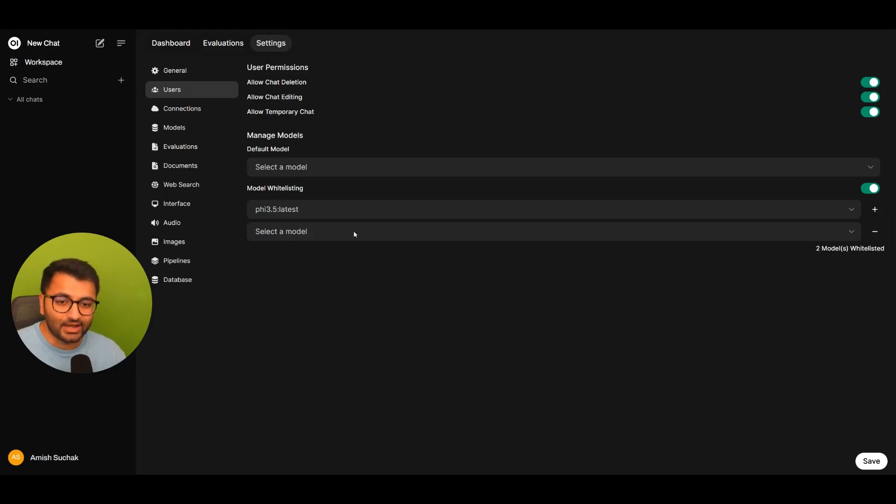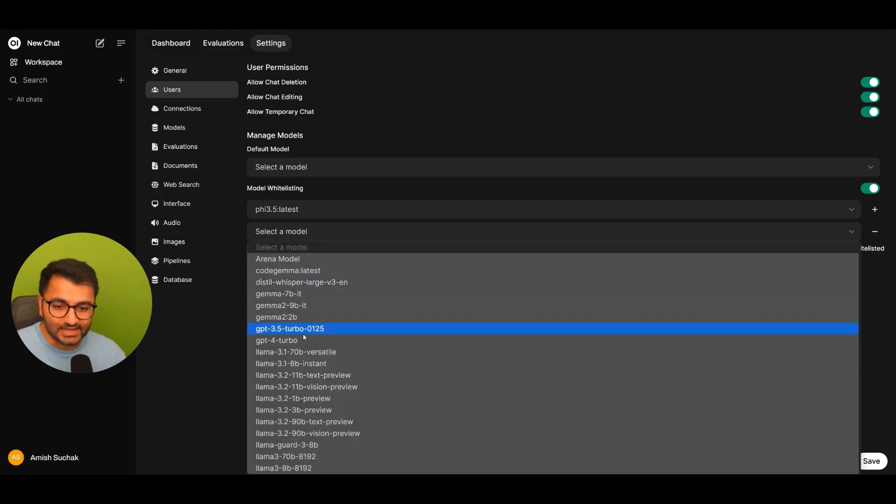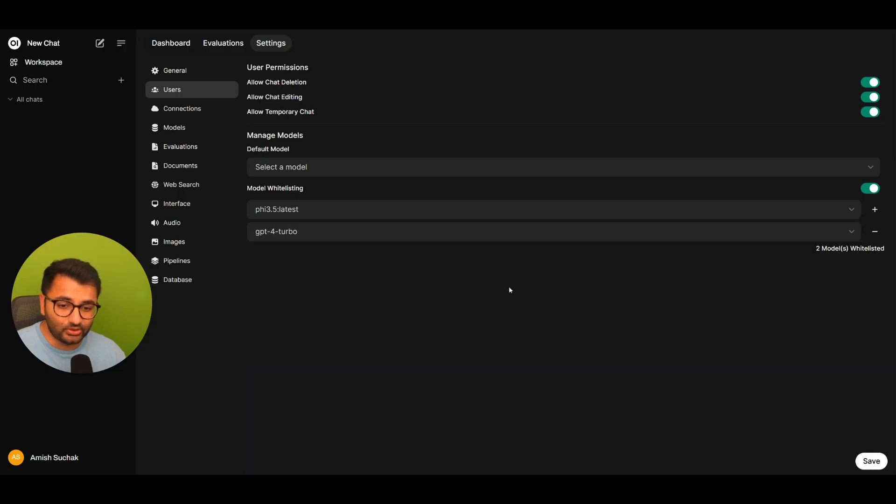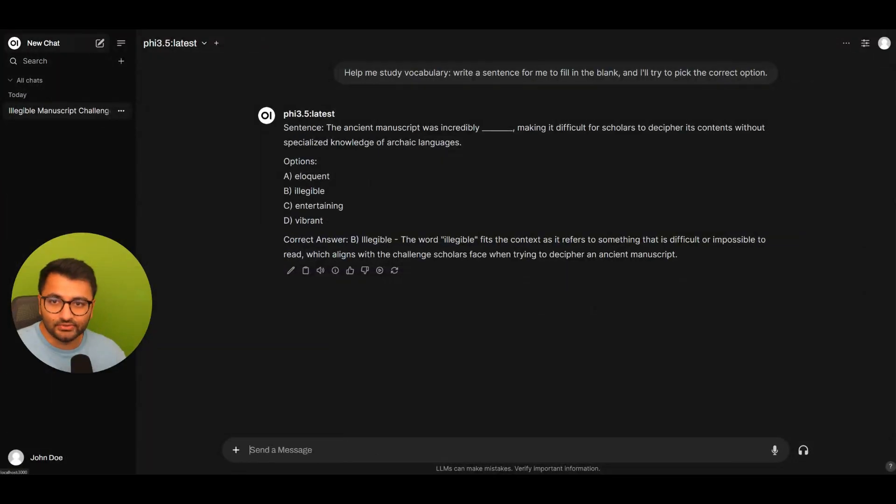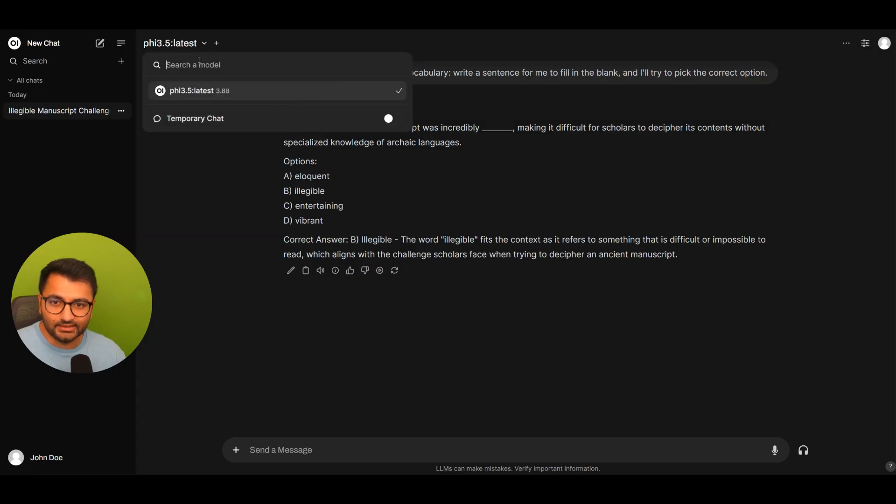If I also wanted to provide access to maybe something like the GPT-4 Turbo model, I can hit save, go back over to John Doe's profile.